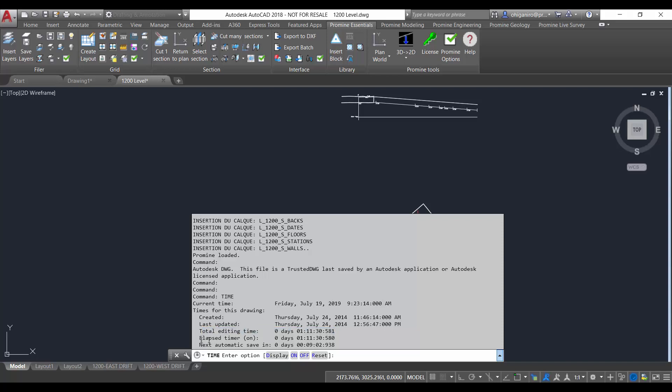We also have the elapsed timer. The elapsed timer runs another timer while the program is running. You can turn it on and off or reset it whenever you like.